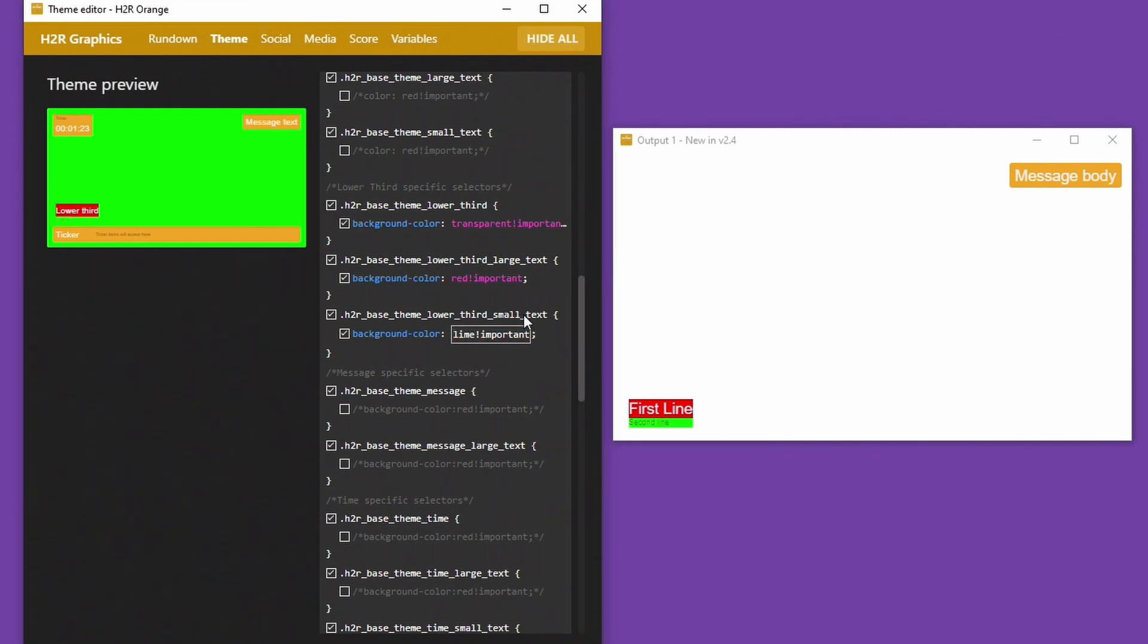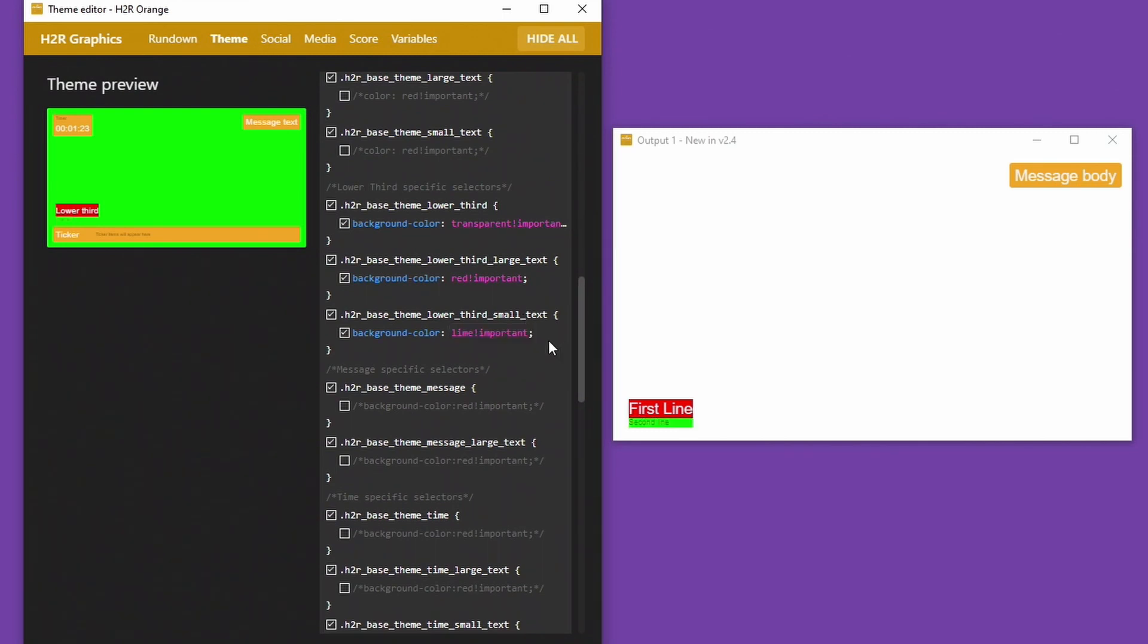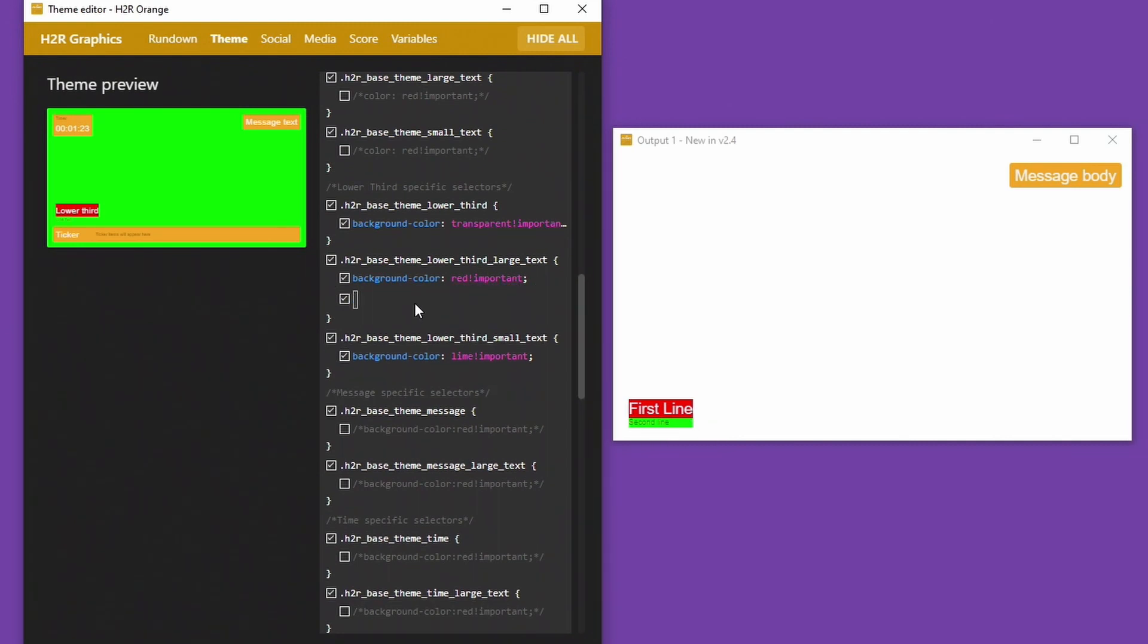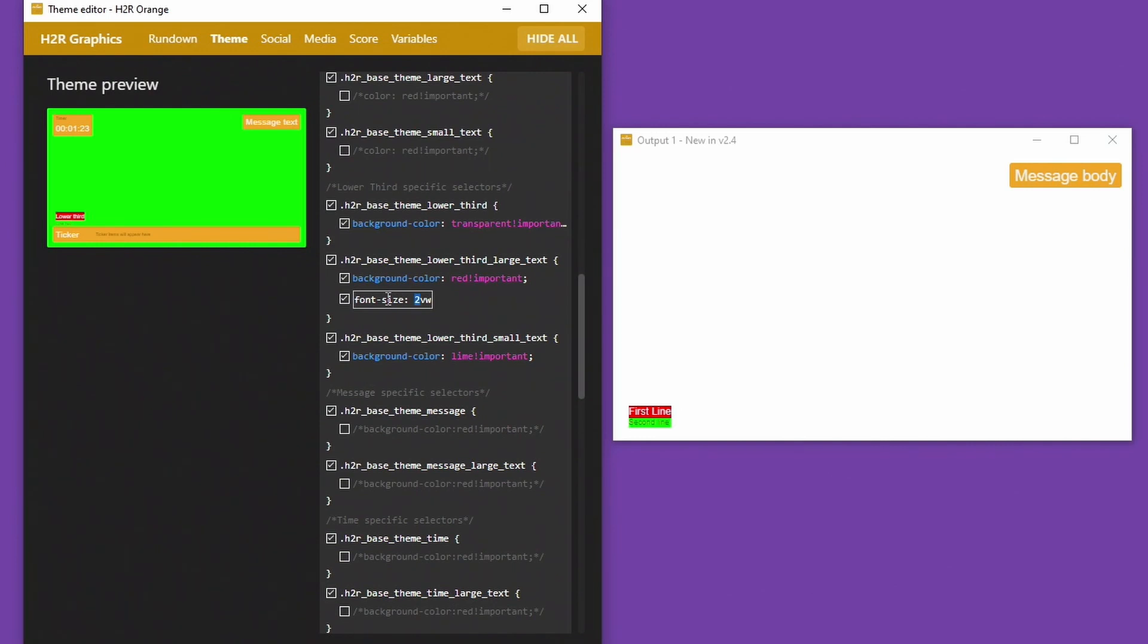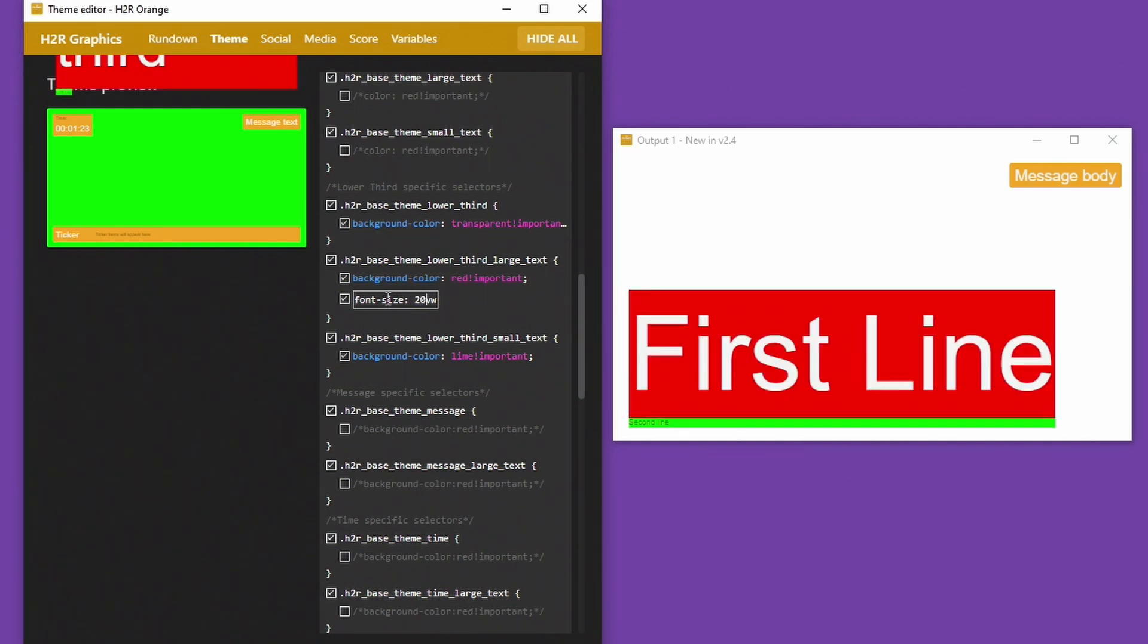And in the small text maybe it should have a lime green background, why not. Looks lovely. And from there I can make whatever changes I want. Maybe I want the large text to have a different font size, so I can say font size should be I don't know two view widths so it gets pretty small, or I could say 20 view widths so it gets really big.